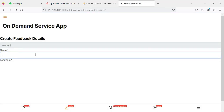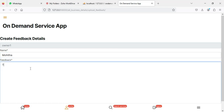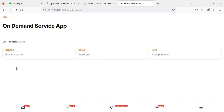If you want to submit feedback, click the feedback option, enter the feedback details including your name, and click 'Submit'. Then click 'My Feedback' to view all submitted feedback — you can see the feedback inputs and all feedback details.